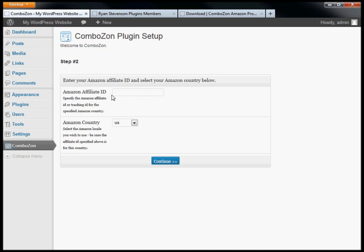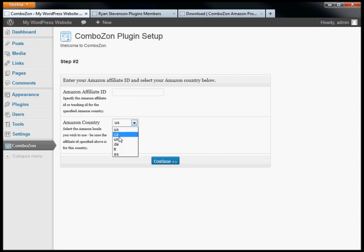In step two, enter your Amazon affiliate ID and the Amazon country you want to use. Your affiliate ID should match the country you've selected. So if you're selecting Amazon UK, make sure you enter the affiliate ID you use for Amazon UK.